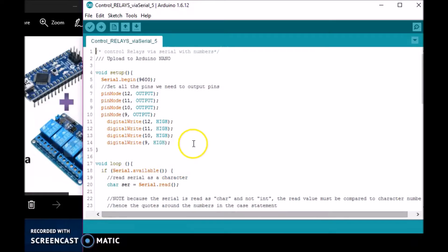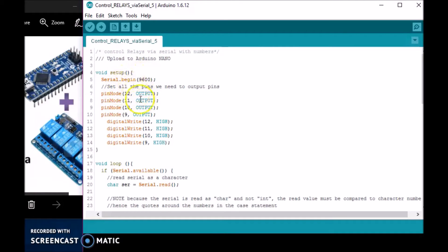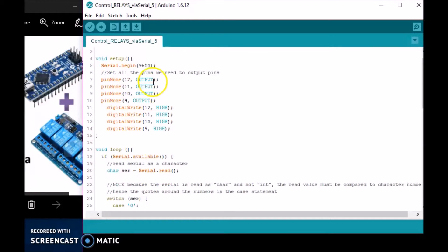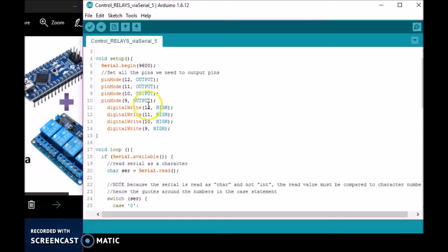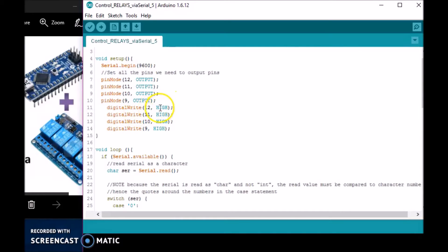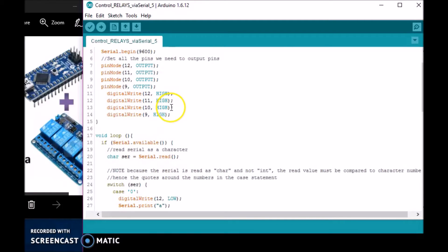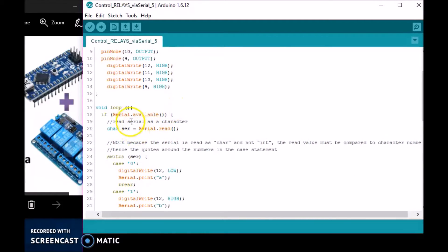Okay, so this is the code to upload to the Arduino Nano. Over here is the same code as in the other video, but with just a few changes. Here I declared the pins—the outputs for the relays. These are set high because when the pin is low it turns the relay on; when it's high, it turns it off.